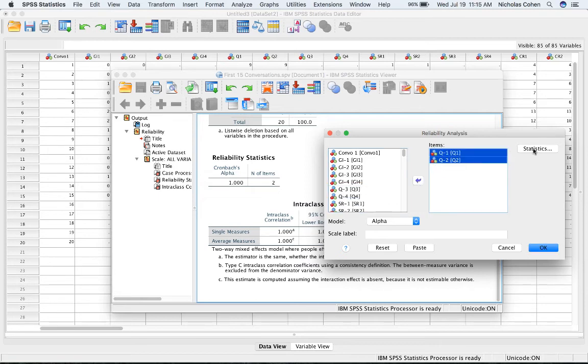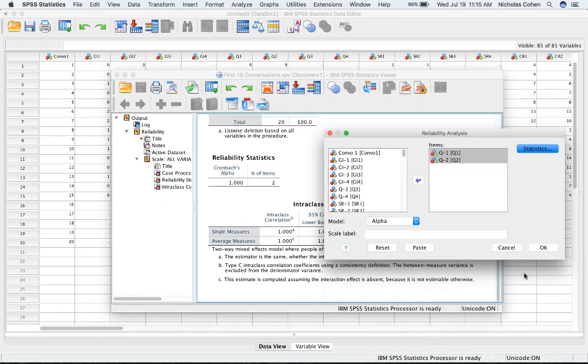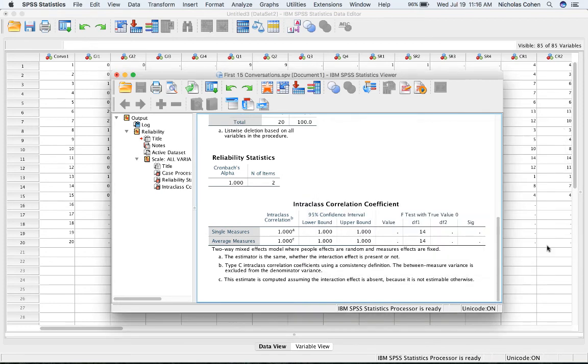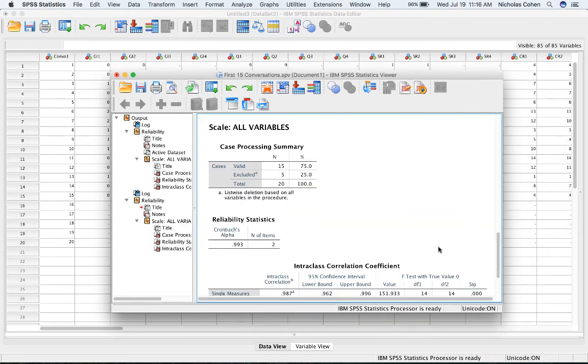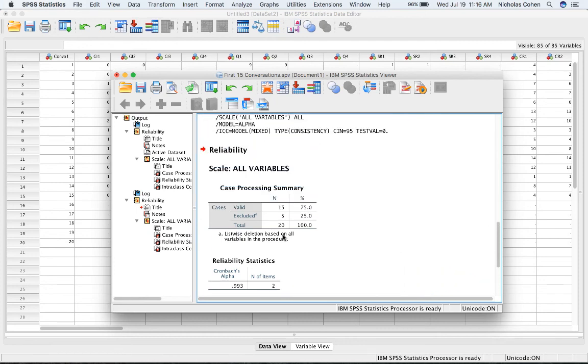I'm going to go back into Statistics to make sure that the Intraclass Correlation Coefficient is selected and that the selections remain as they were the first time. I'll click Continue, then click OK. I'll scroll down to the bottom and observe my Intraclass Correlation Coefficient for average measures for the variable questions.